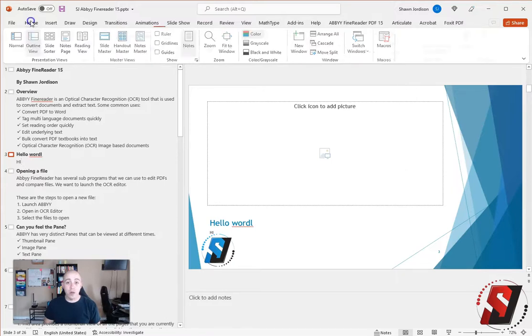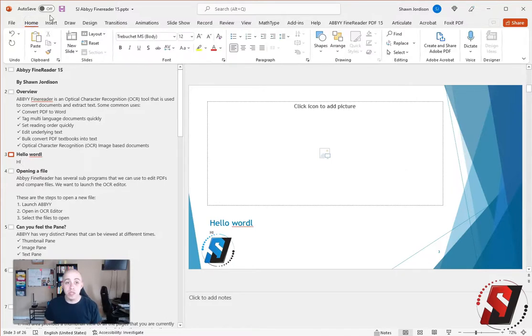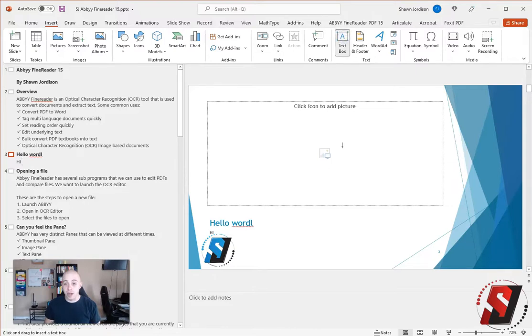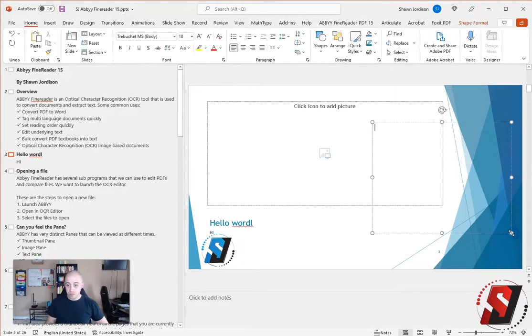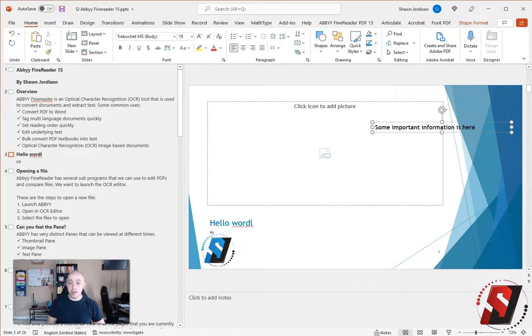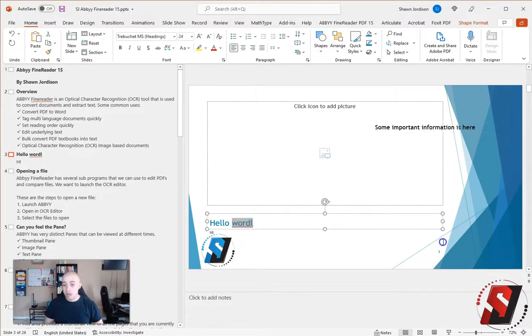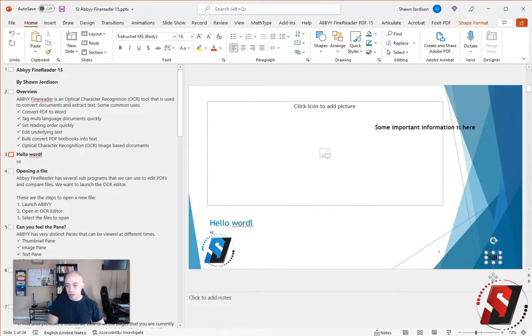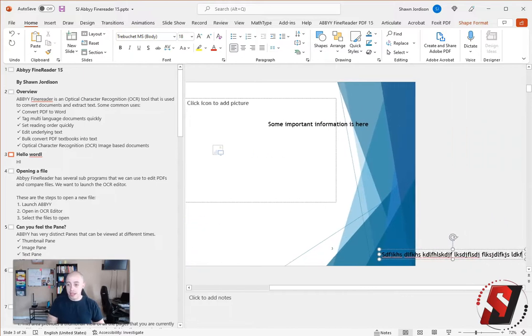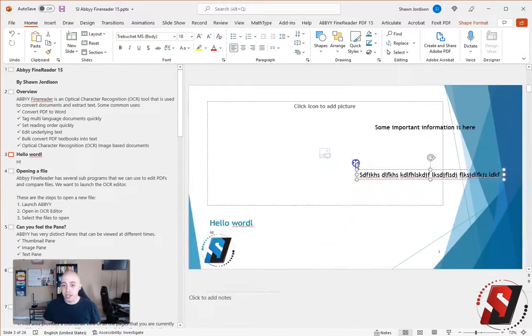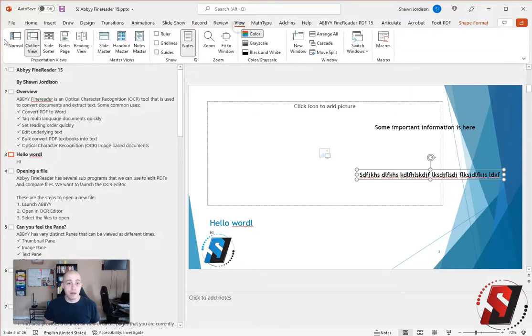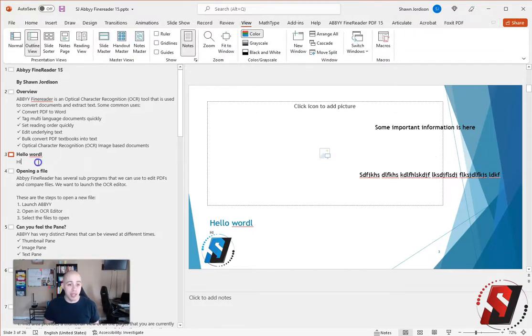Now, if I were to use the insert option and then insert a text box and I add something like some important information is here or maybe what if I added even more text box and I add lots of different text. If I select the view tab and check out my outline, none of that content is appearing.